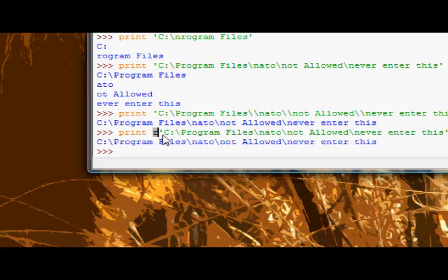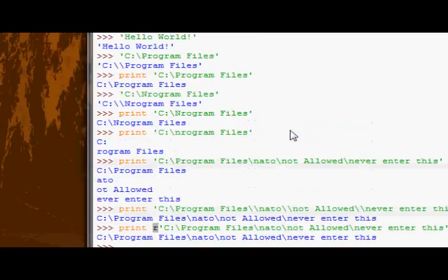When you escape stuff, it can make it really confusing. So, that's one of the virtues of raw strings. Anyways, guys, for now, and for this tutorial, over and out.